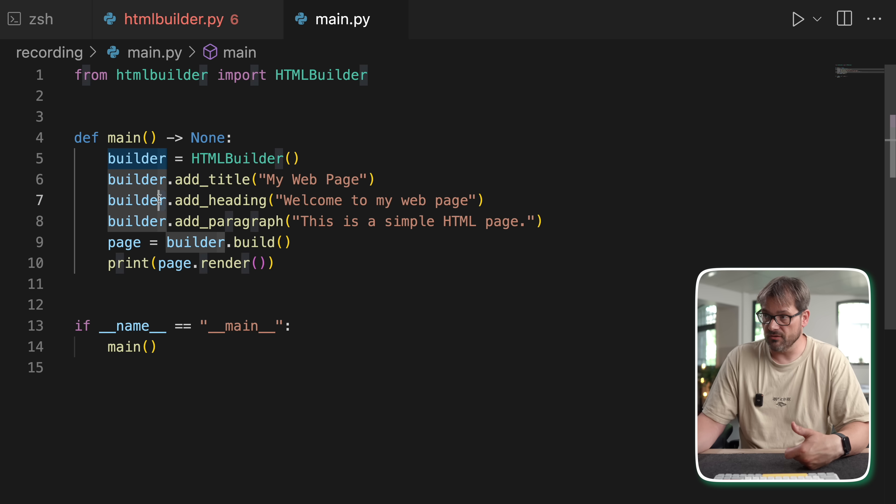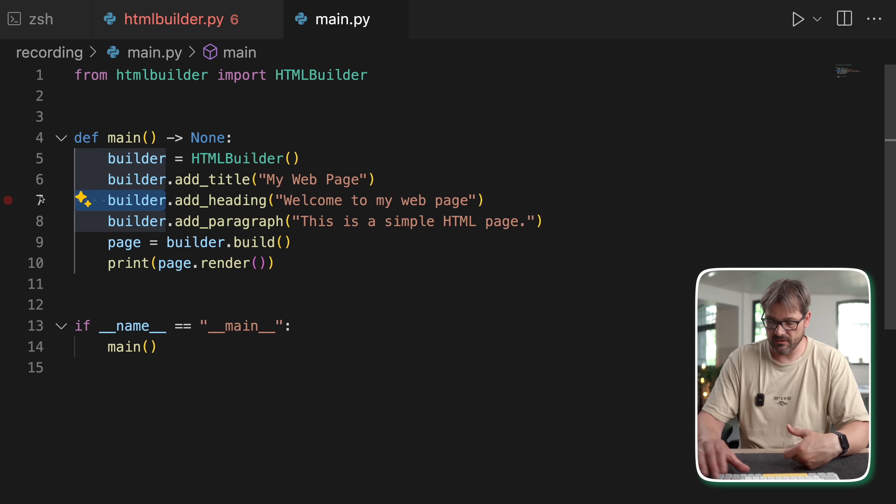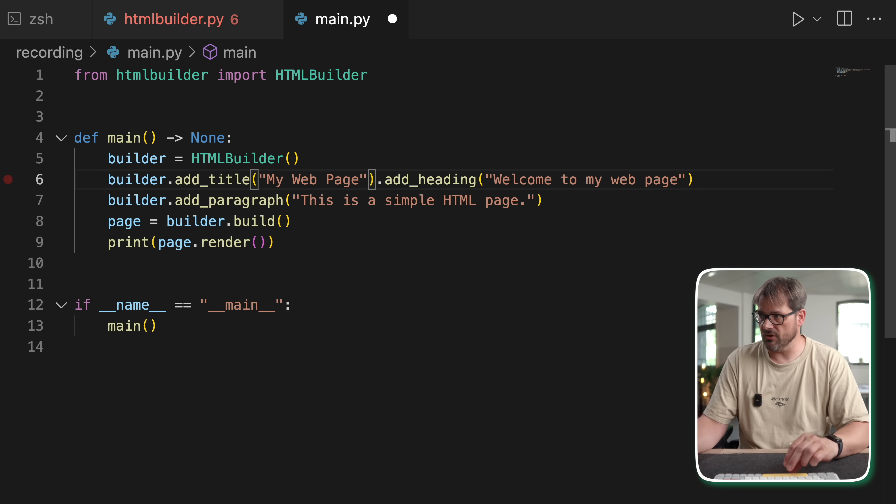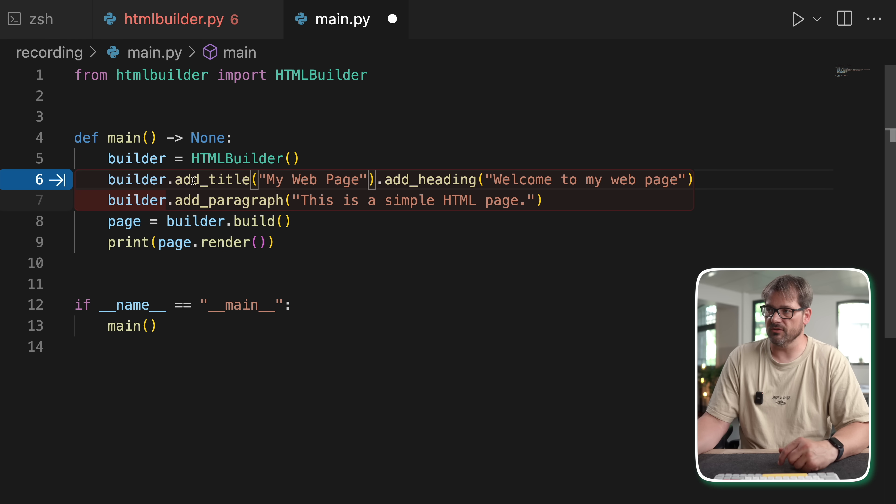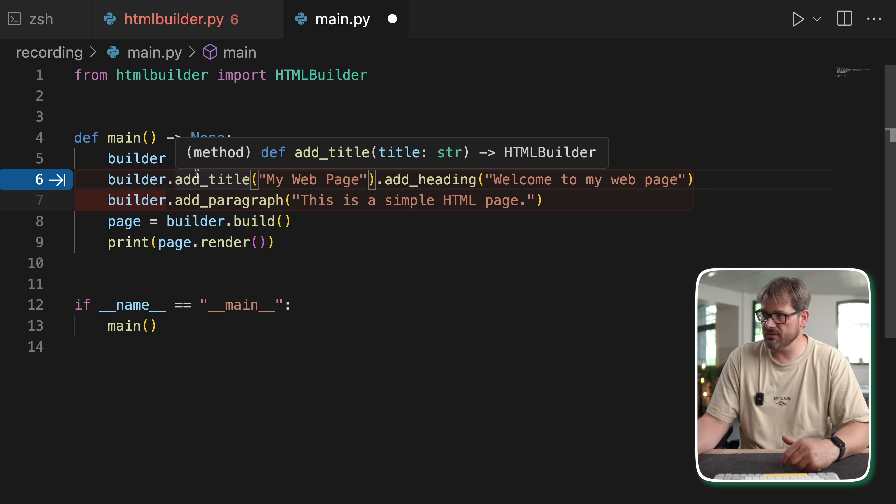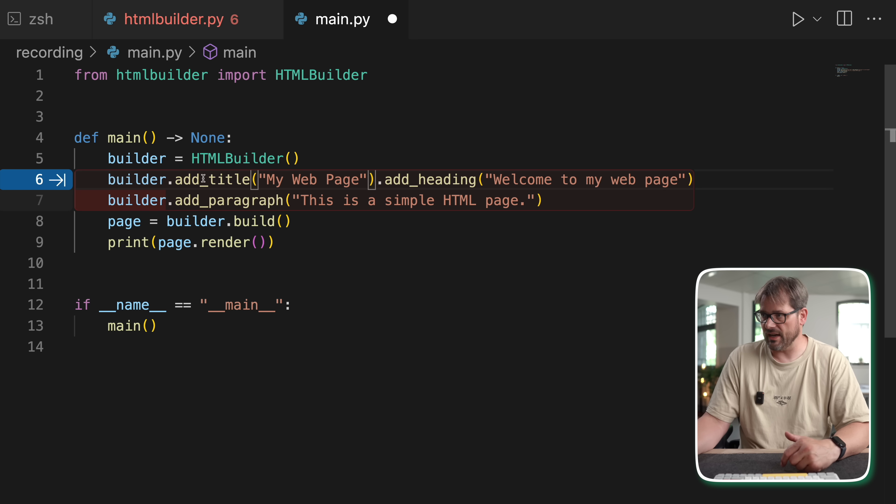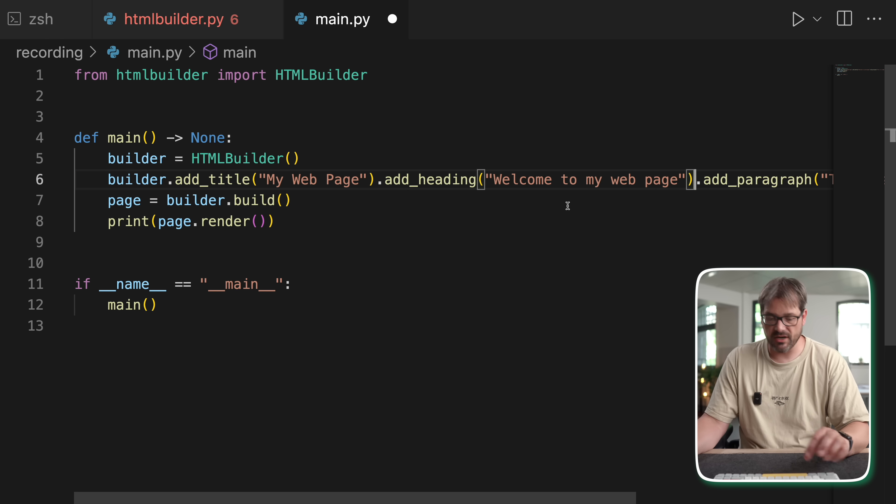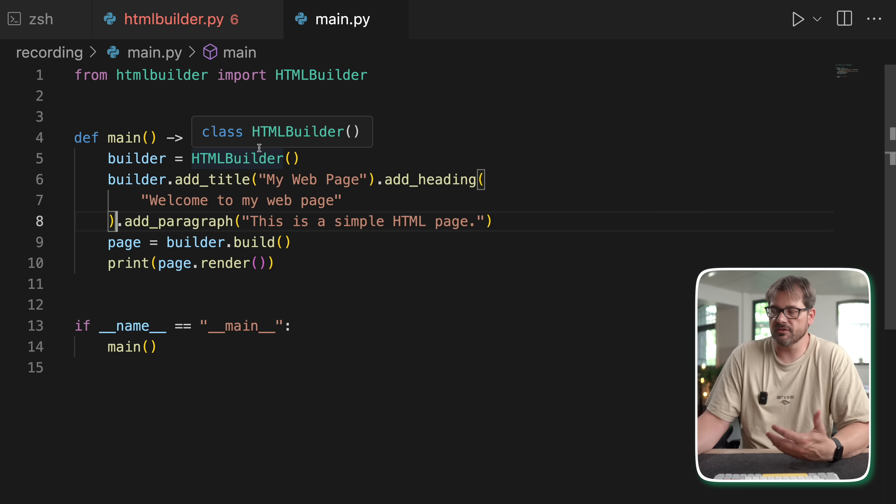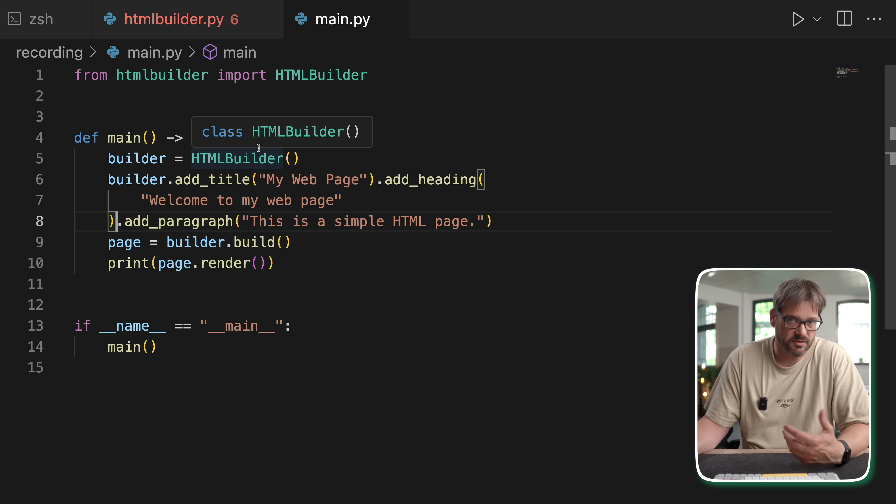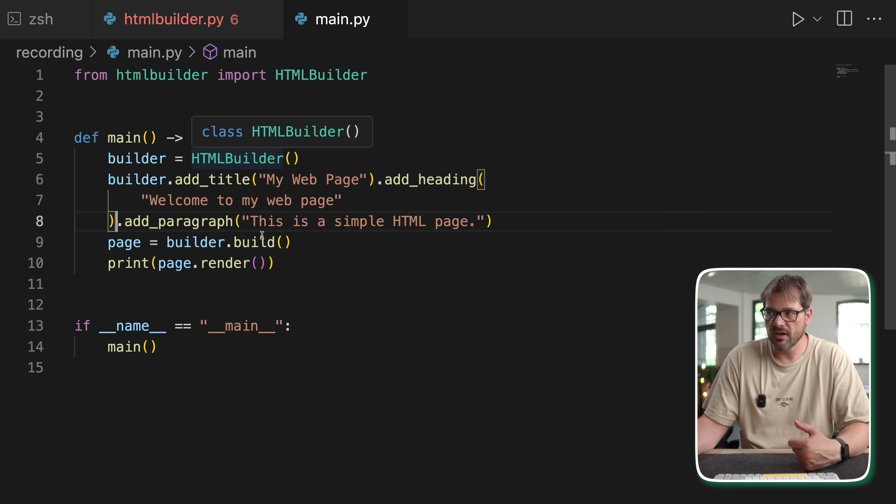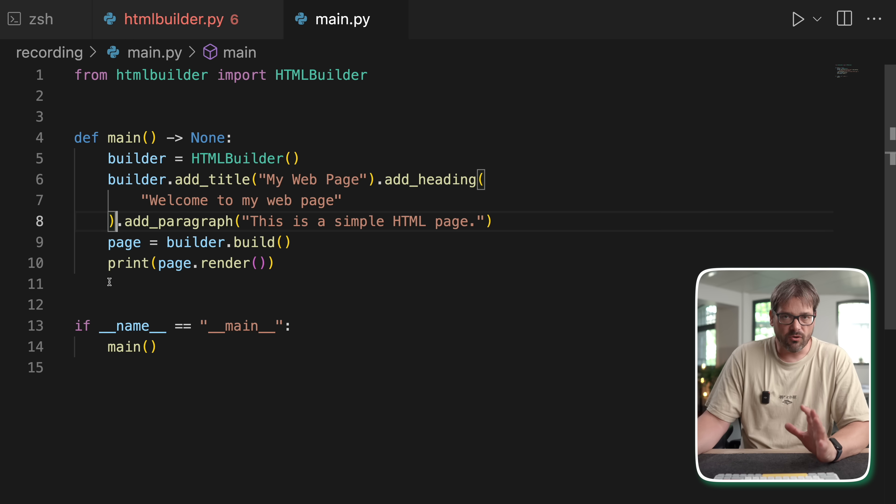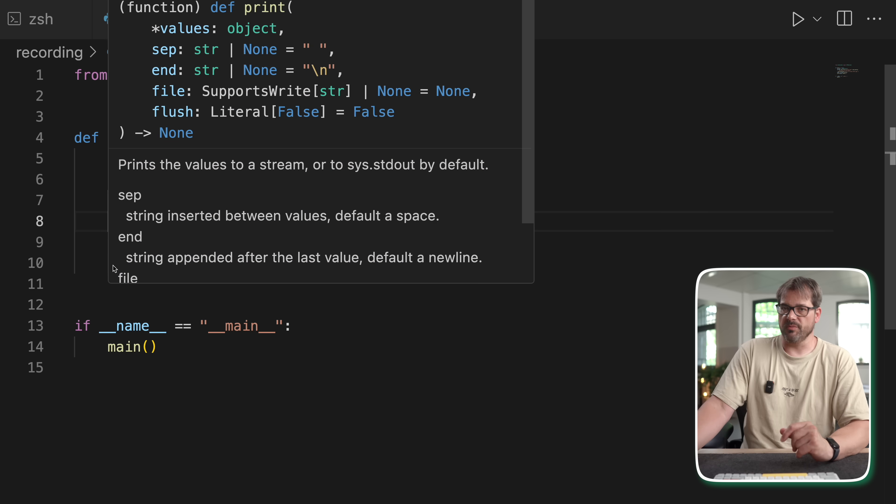And what we can do now is instead of doing builder dot, builder dot, builder dot, we can actually do it as a chain of operations. So we can do dot add title, dot add heading, dot add paragraph. And this makes it even simpler to use. So that's the core of the builder pattern.